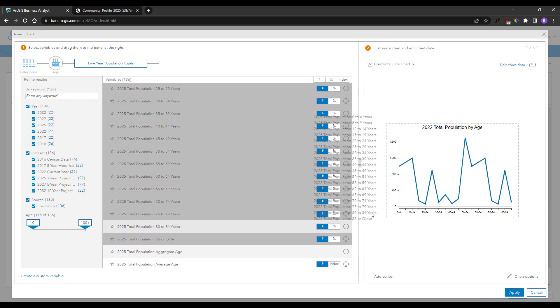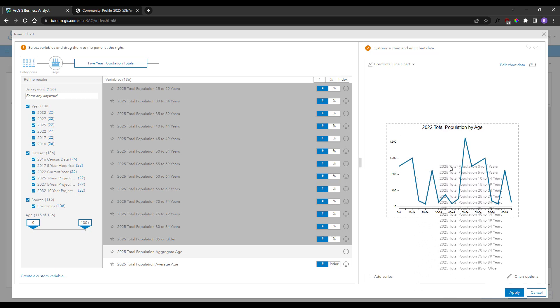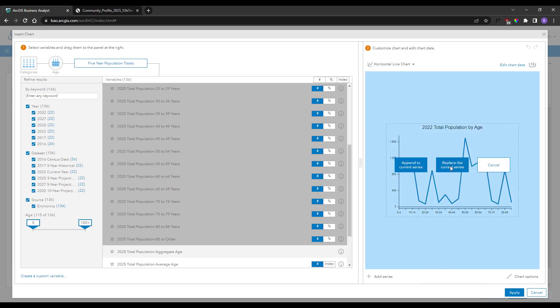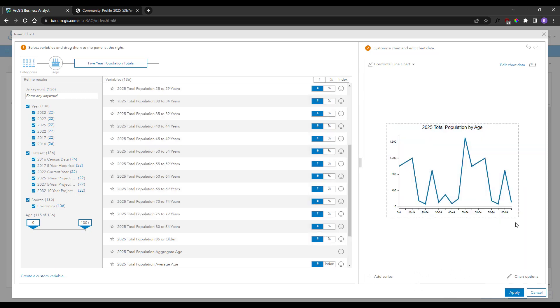And just like that you've updated your entire 2022 report with 2025 data.